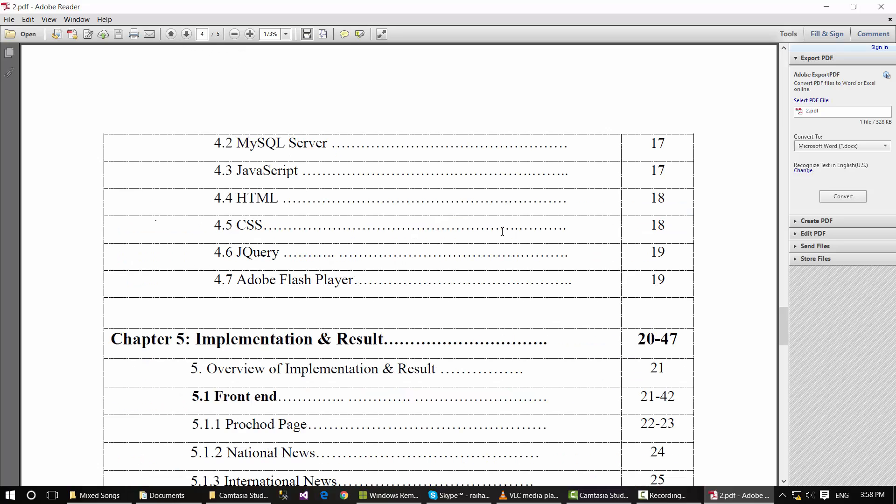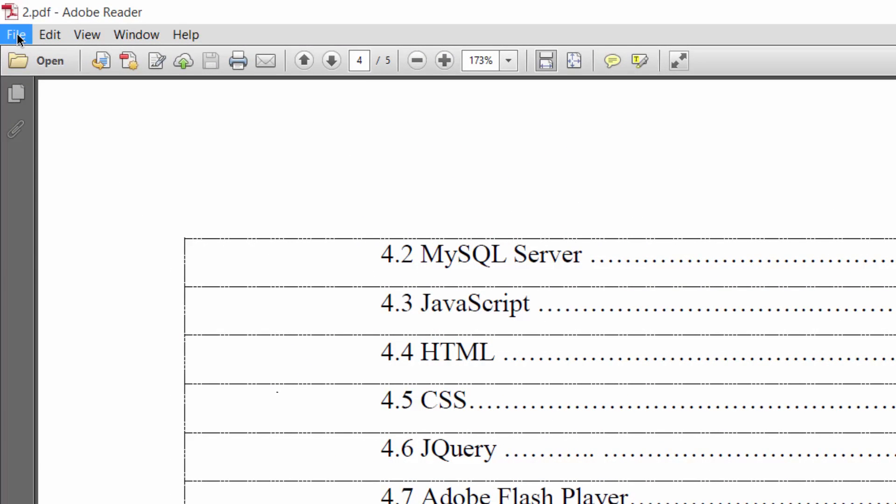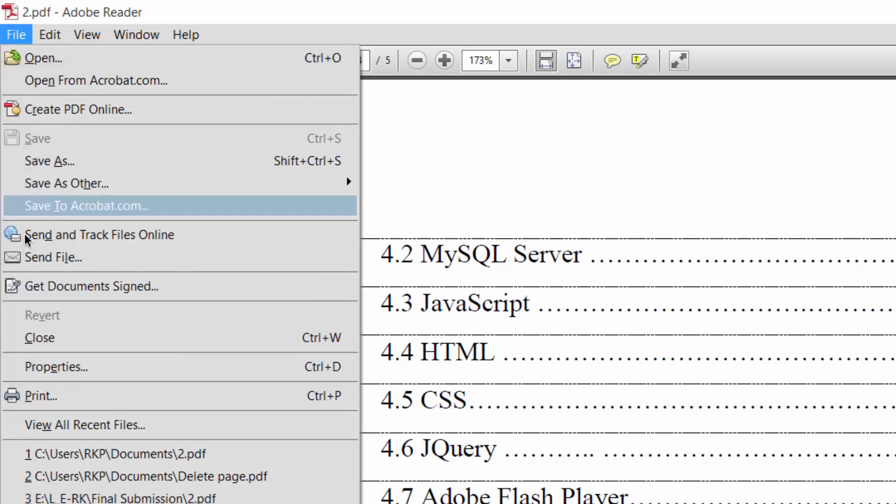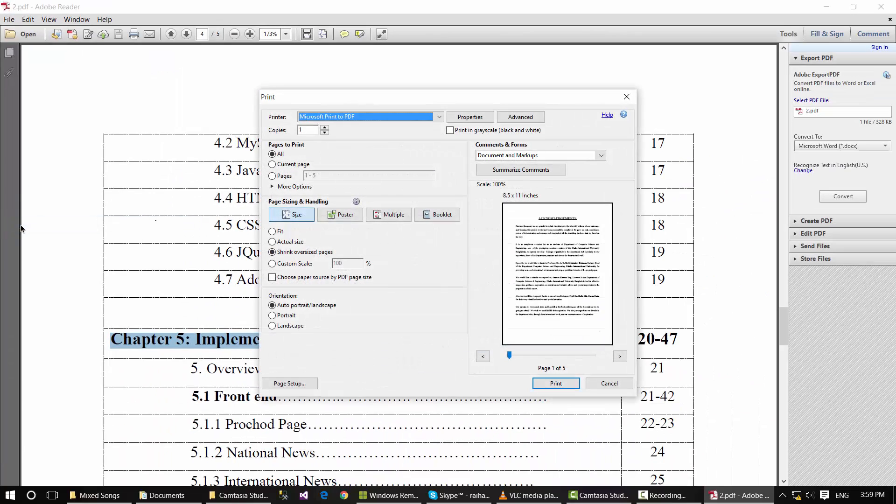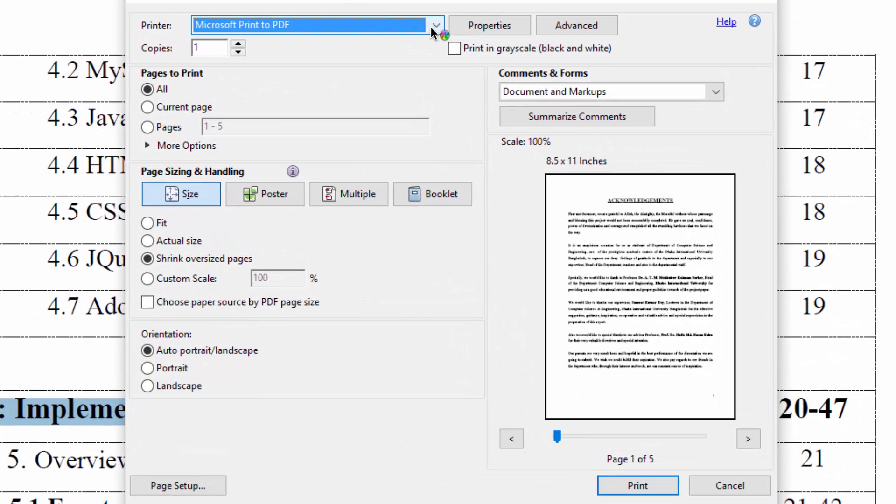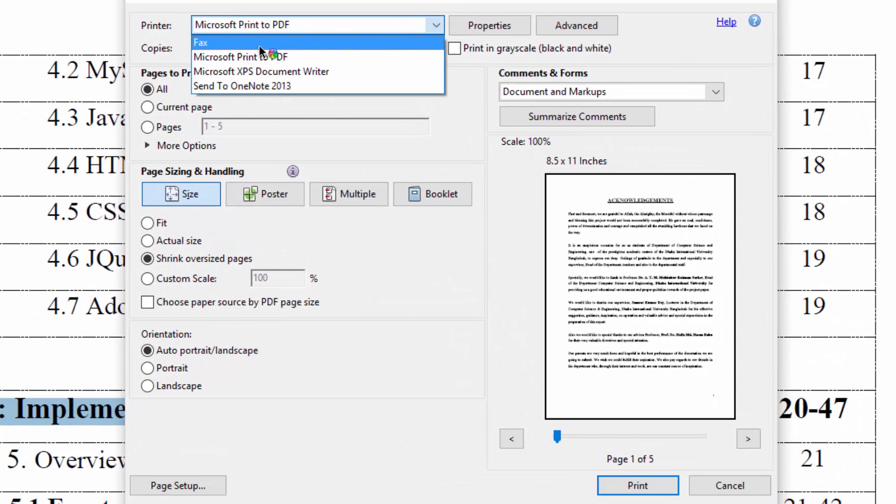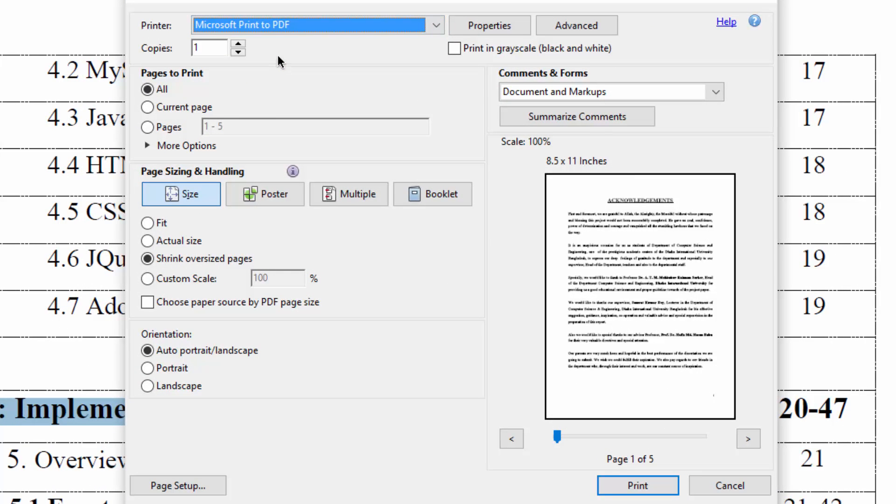Now I'm going to delete page number 4. Go to the File menu and click Print. Click the printer drop-down menu and select Microsoft Print to PDF.